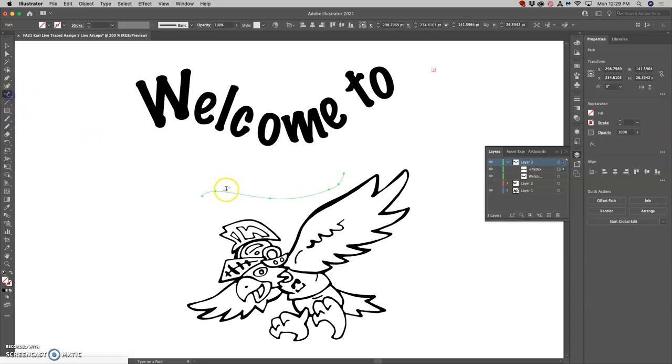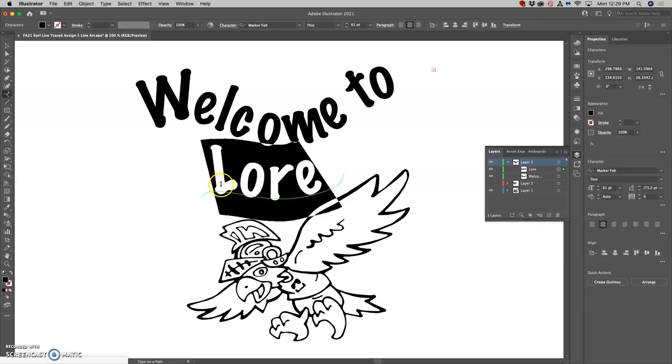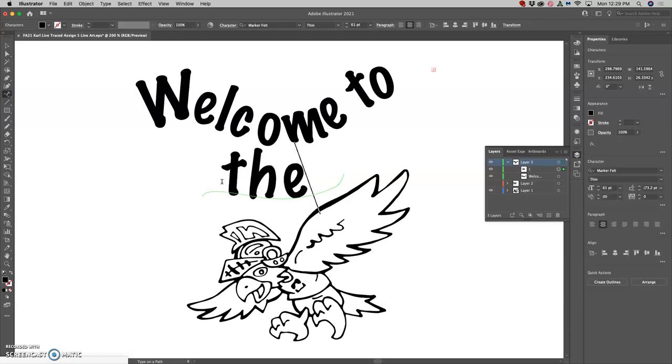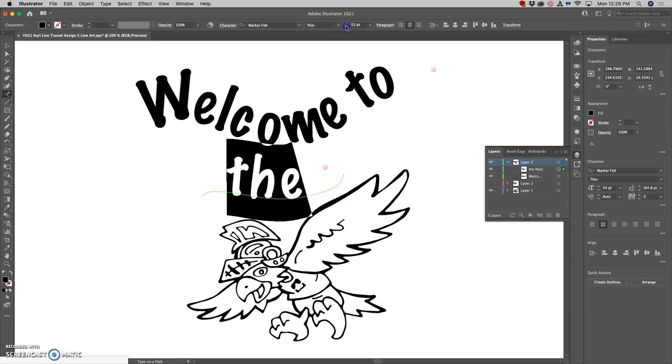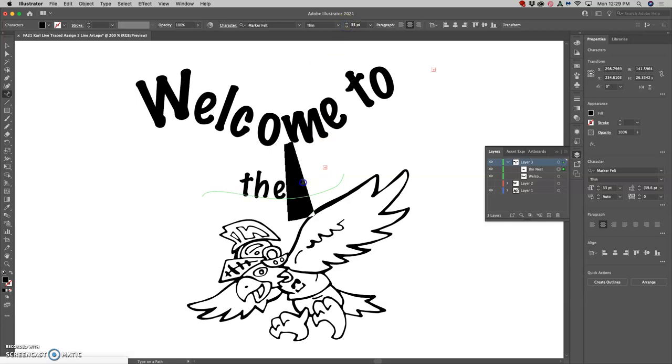And then I'm going to use the type on path tool, click on that, I'm going to type in my text. You'll see this little plus sign means that there's more text there than I was able to fit, so I need to shrink it so I can get all of it.